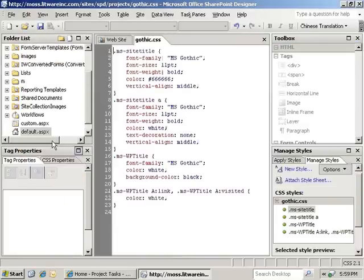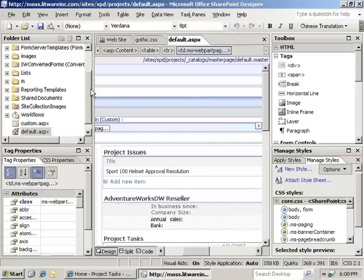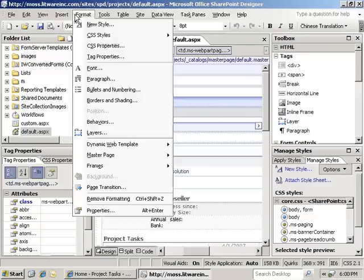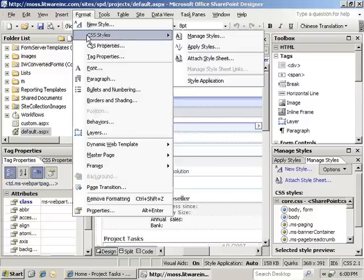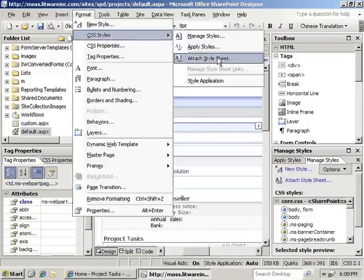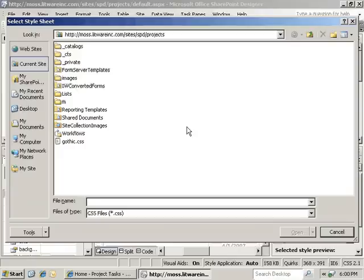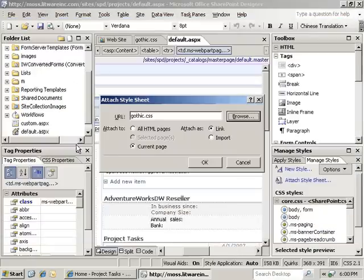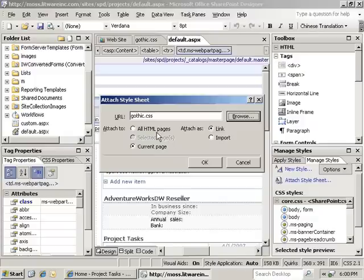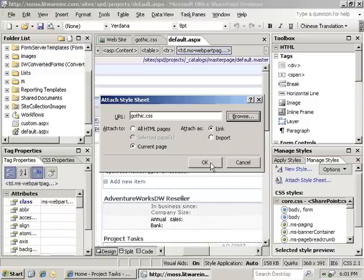Now we're going to double click on the default.aspx to bring it up to edit. We can go to Format, CSS Styles, and actually attach our new spreadsheet. It's going to give us a browse button that we can look for it. We can select gothic.css here. We can attach it to the current page or all HTML pages. And we can choose as to whether or not to link it or import it. We're going to link this. So we'll click OK.